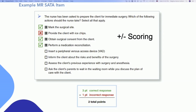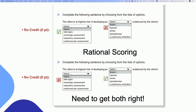This is an example of the rationale scoring, where you have a pair of closed-style or drop-down questions. There is a relationship between them — for example: 'The client is at highest risk for developing this condition as evidenced by this condition,' or 'The patient has signs of this, which could potentially be this condition.' You have to get both options right in order to get the point allocated for the question. If you get the first one right and the second one wrong, that's still zero. You have to see the relationship and understand the rationale.